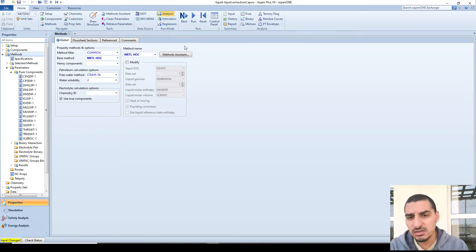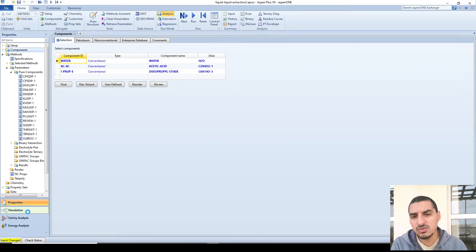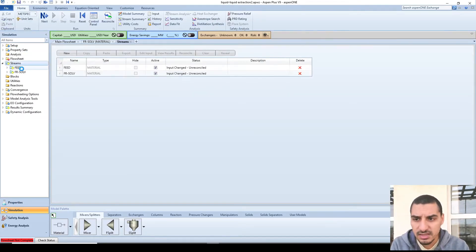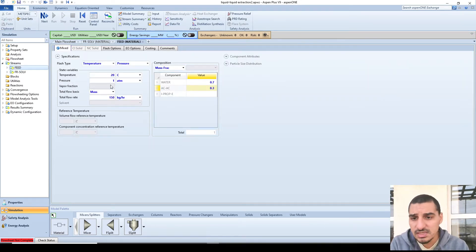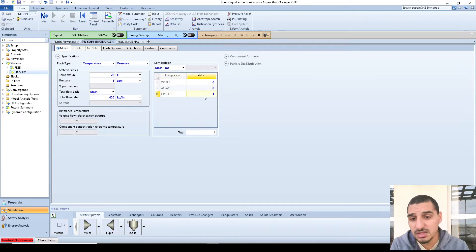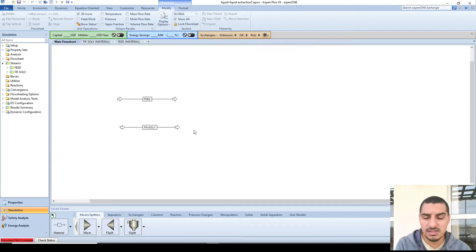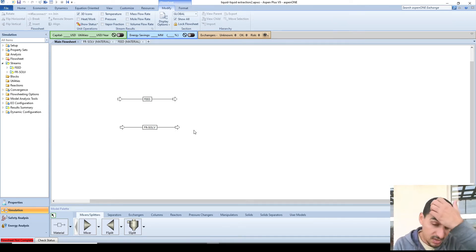The solvent is fresh, pure diisopropyl ether. The goal is to see, if we use a single stage, what the extract and raffinate flow rates and compositions will be. In Aspen Plus I've already defined the three components: water, acetic acid, and diisopropyl ether. For the property method I used NRTL-HOC, because this is suitable — we have polar components and a carboxylic acid (acetic acid), which is why we use the HOC model. The feed is at 20°C and 1 atm at 150 kg/hr with 70% water and 30% acetic acid by mass.